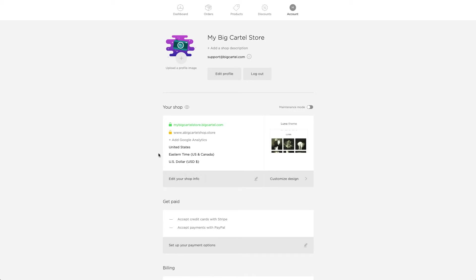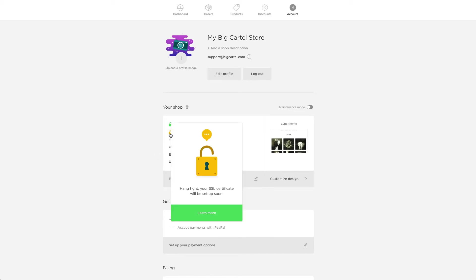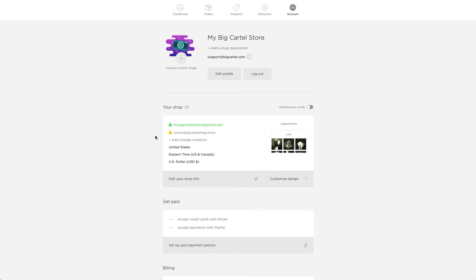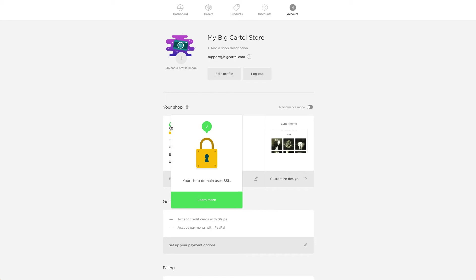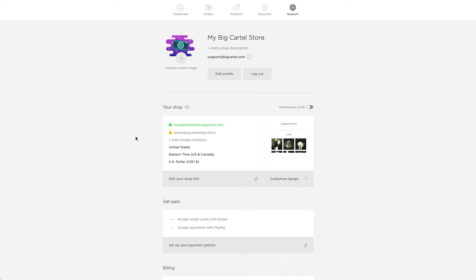Now in this case, you can see a yellow padlock because my SSL certificate has not been generated yet. That's going to turn green once everything is all set and it'll say your shop domain uses SSL. Just wait for that.